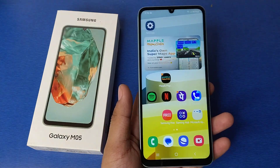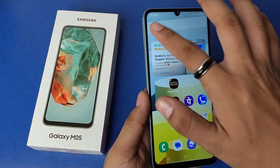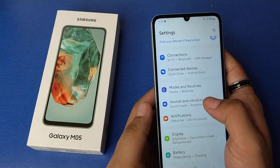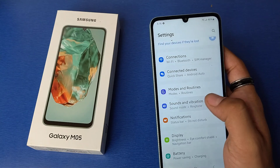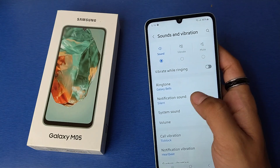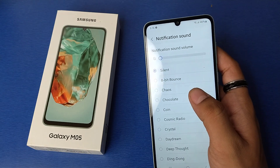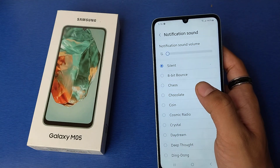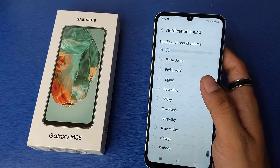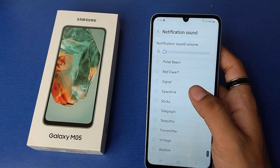So let's start friends. First you have to open your settings, then click on sound and vibration. Here it is notification tone. You have to click on it and there are lots of default tones.